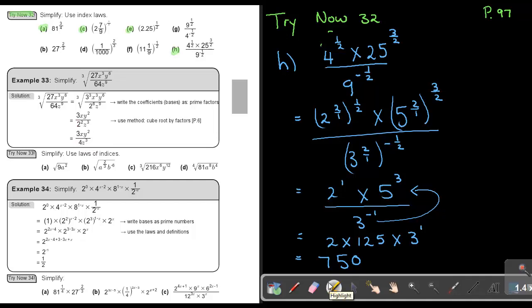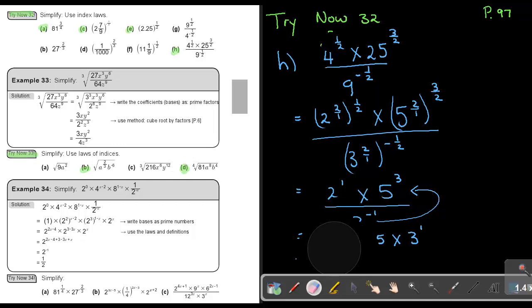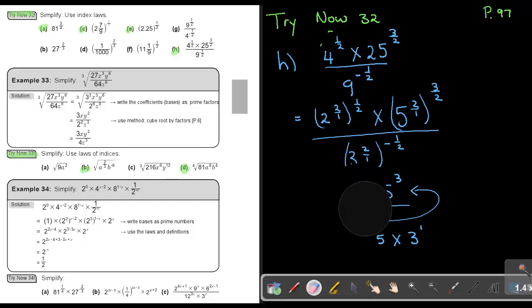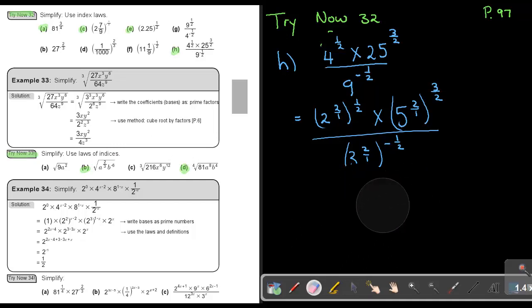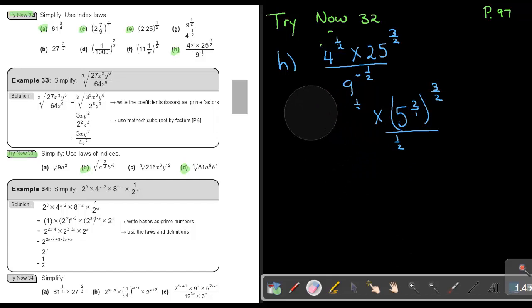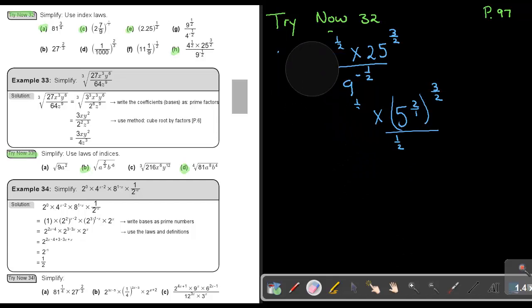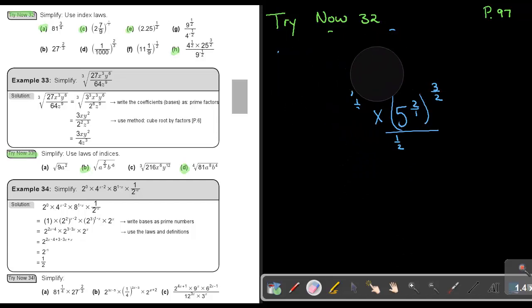I want you to do Try Now 33, number B as well as number D. You can stop the video, and as soon as you are finished, you can continue with the video.